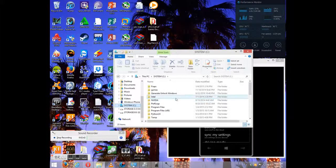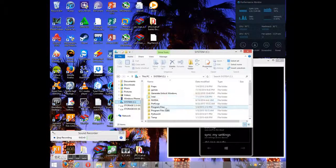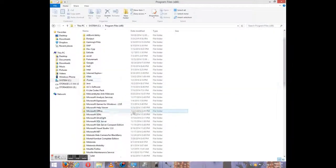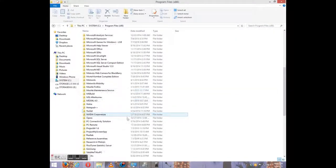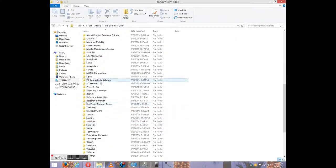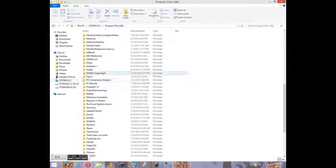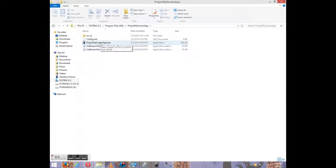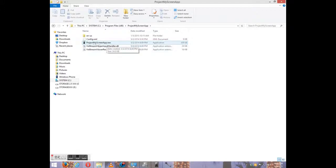You want to right click File Explorer. And you can just go to C, Program Files, and if you locate Project My Screen.